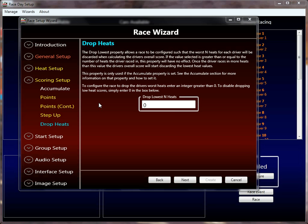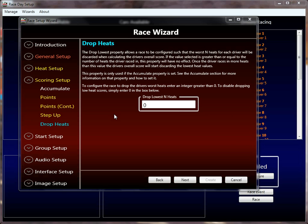The last property in here that we haven't talked about is the drop heats property. This property allows you to drop N number of heats — that's why it's called 'drop lowest N heats.' So if you're on a four-lane track and you do a standard round robin, each driver will race in four heats. Based on the heat results, their overall standings will be calculated. If this field is set to anything but zero, it will allow you to drop the lowest score heat for that driver. If they have one really bad heat and you set this to one, that one really bad heat will be dropped and only their top three heats will be counted.